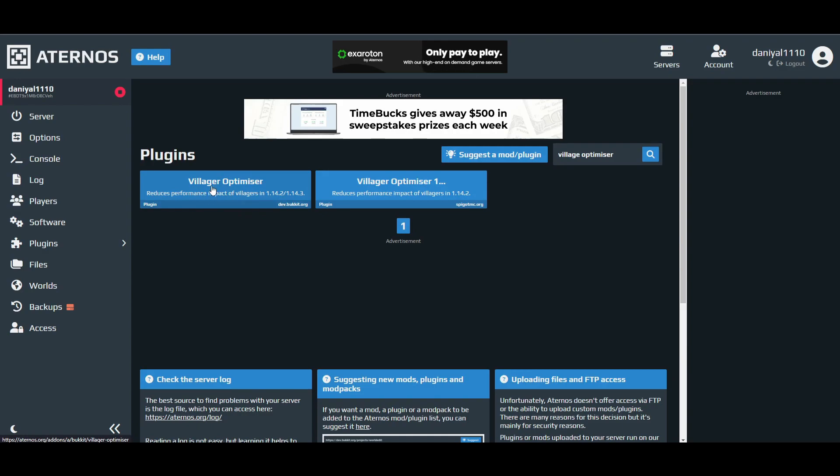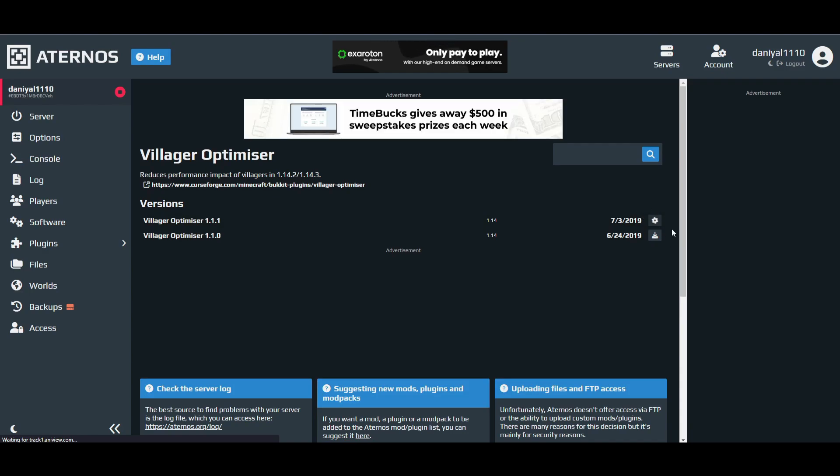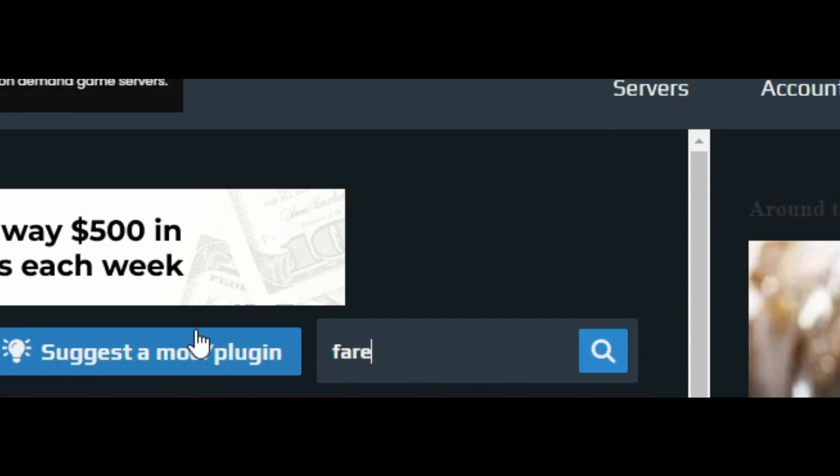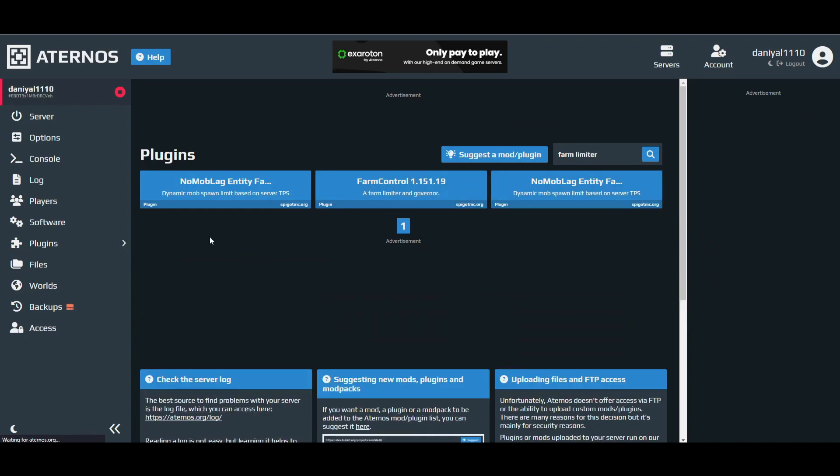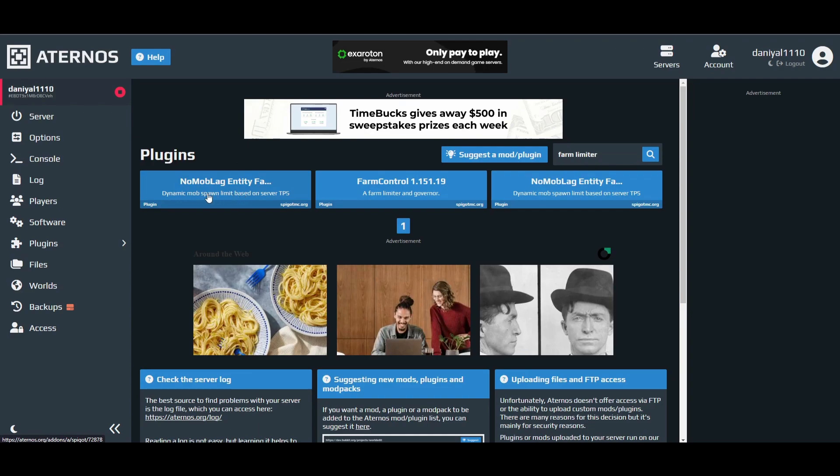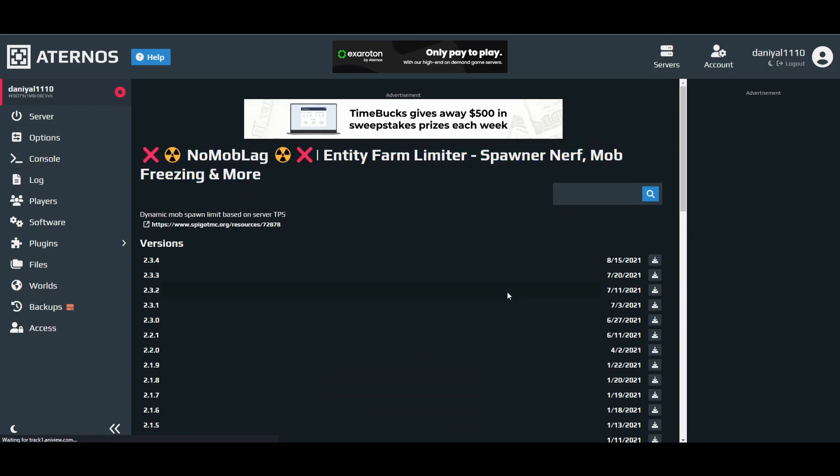After that, there is Farm Limiter. You have to install this one. You can see you have to install the latest version and manually type the language.